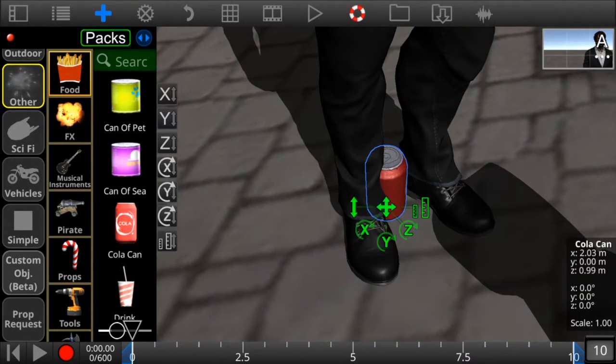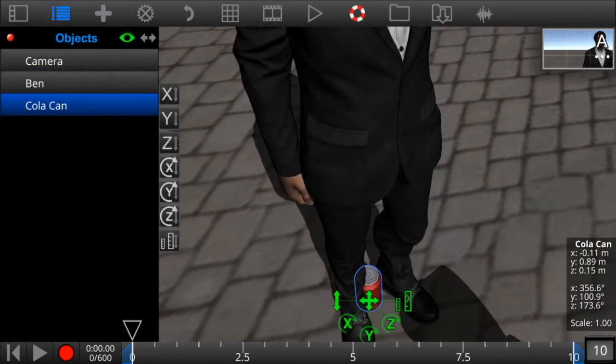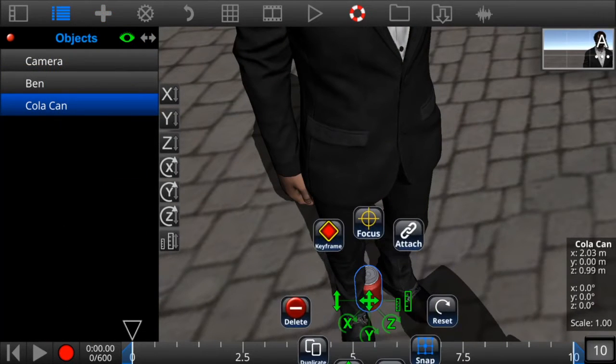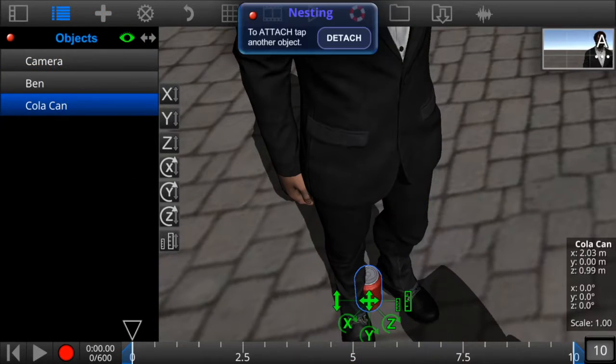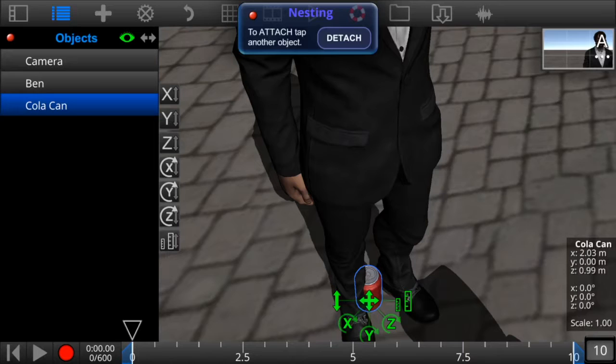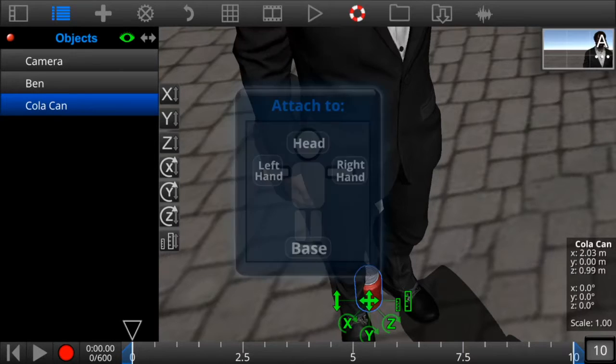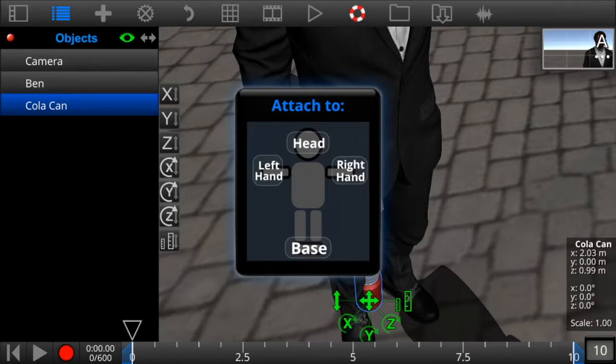To attach it, click on it again and click the attach button. Next, click on the character and we get another pop-up specifically designed for characters.